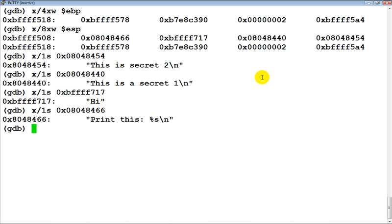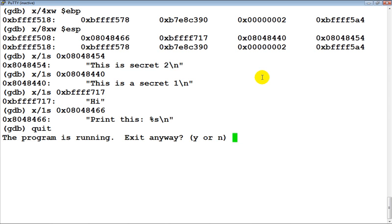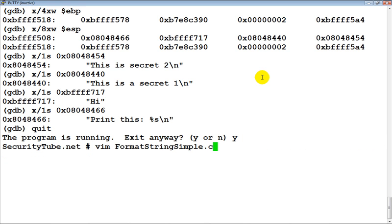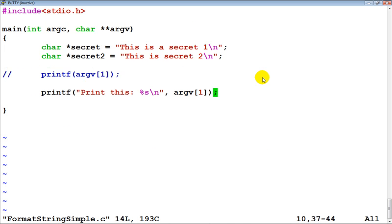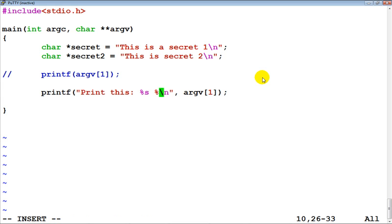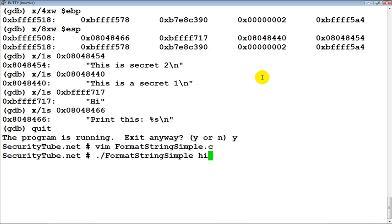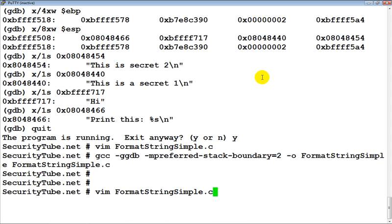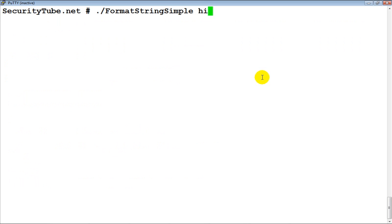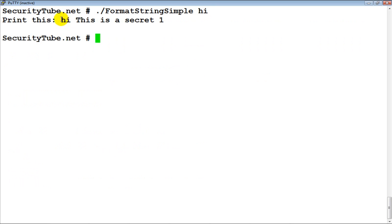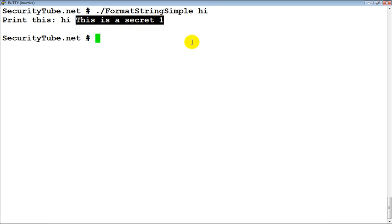With that basic understanding in mind, let's exit this program and go to format_string.c and make one more modification — just add a '%s' but forget to add the corresponding argument. Now let's recompile this program and execute it. If you notice, 'hi' got printed as well as 'this is a secret one' got printed.